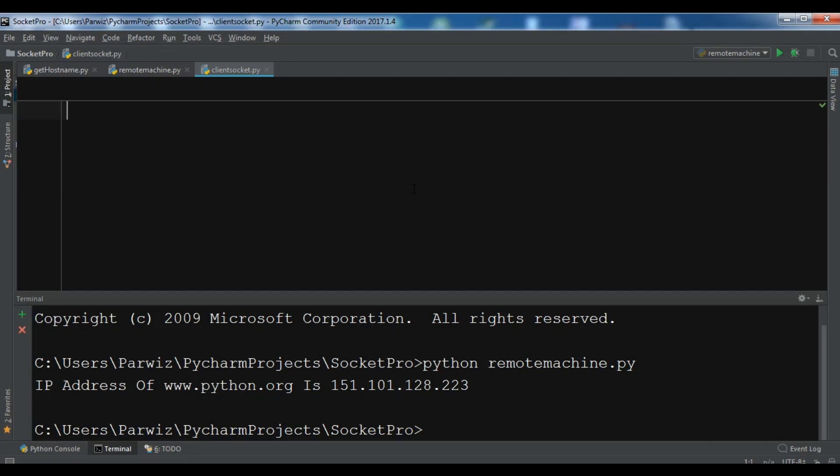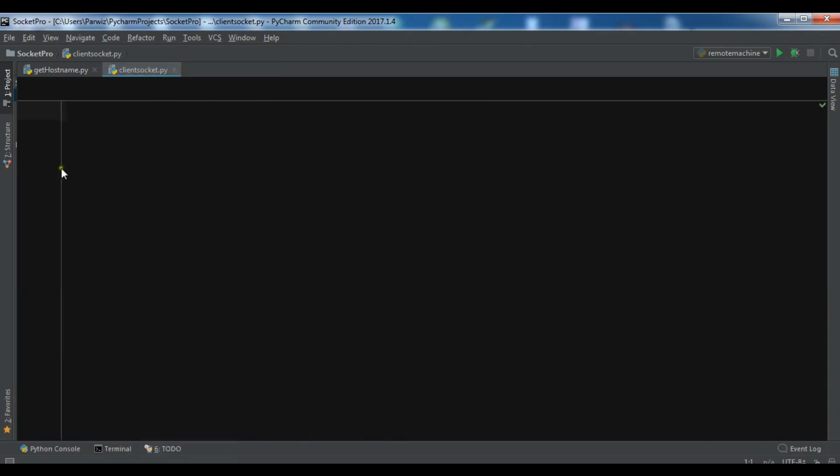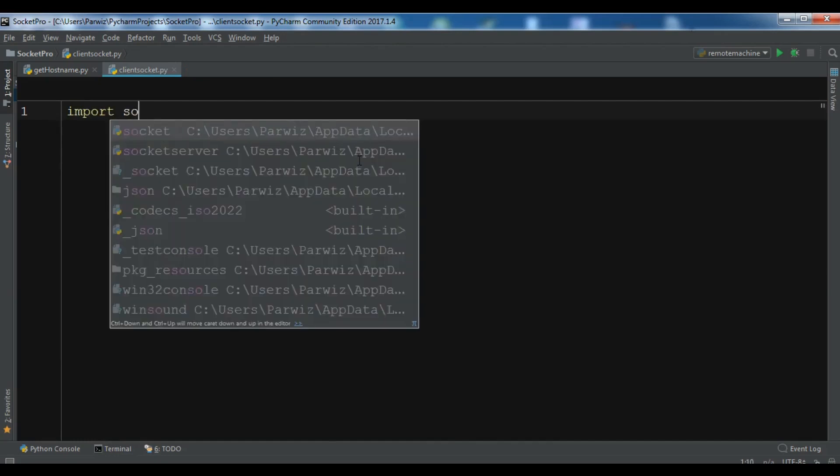The first thing I need, I'm going to import, I have created a new Python file. Let me close this section. First I need to import socket.